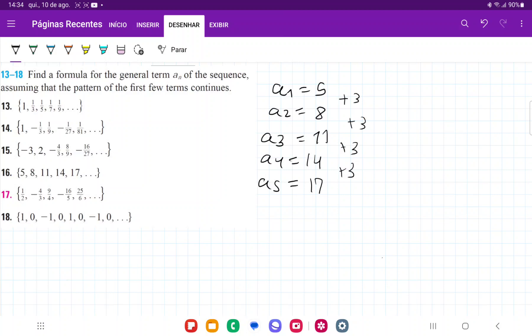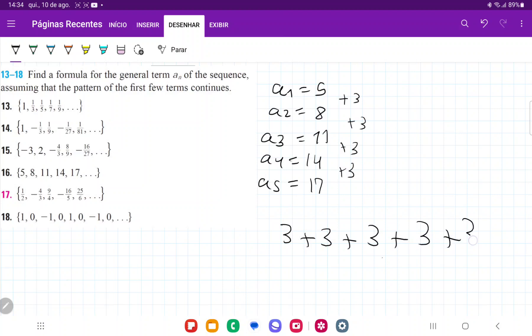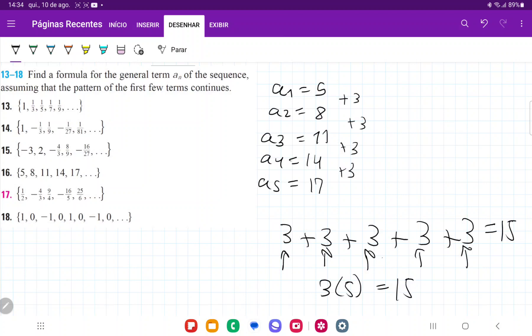Remember that when we're repeatedly adding, we're actually multiplying. Think of adding 3 plus 3 plus 3 plus 3 plus 3 — this gives us 15, because we added 3 five times. So this is the same as 3 times 5 equals 15. Whenever we're repeatedly adding 3, we're going 3 times 1, 3 times 2, 3 times 3, and so on.